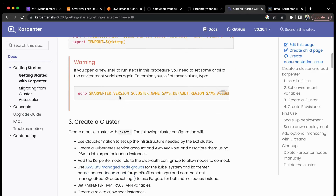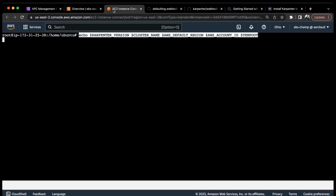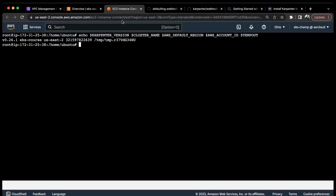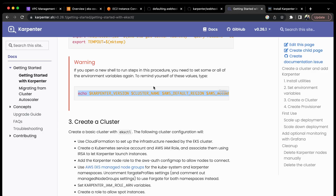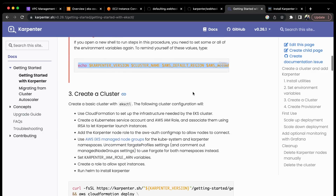Once we do that, you need to echo these out. I've already exported the variables. The Karpenter version is 0.26.1, the cluster name is eks-course, the region is us-east-1, this is my AWS account ID, and this is a temporary directory.